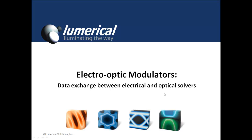This video demonstrates how to transfer data between Lumerical's electrical and optical solvers for simulating electro-optic modulators.